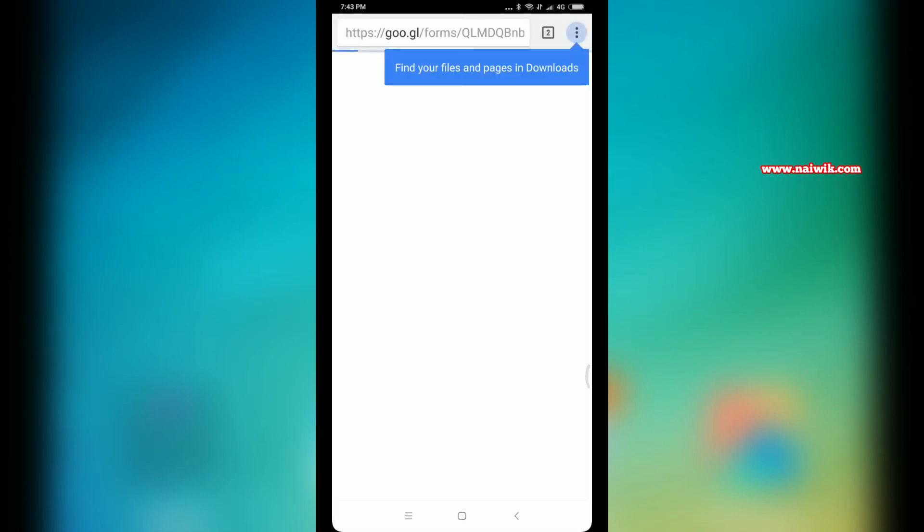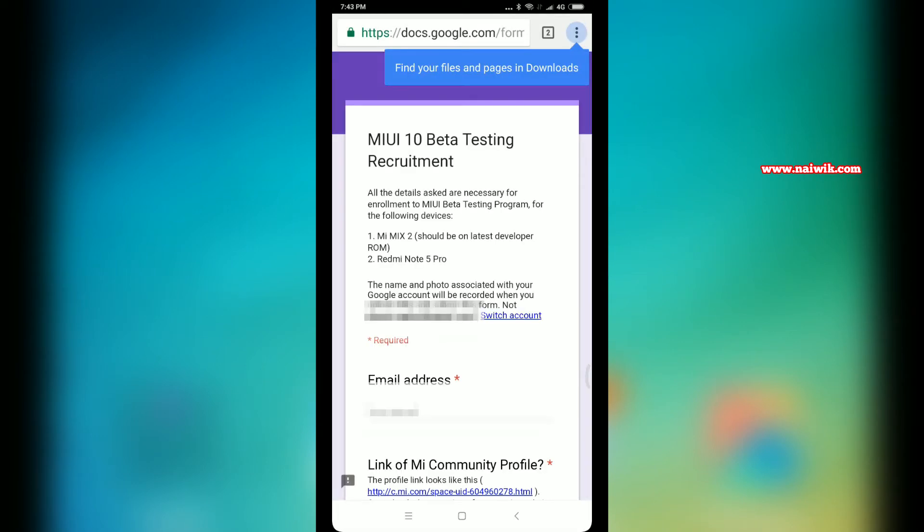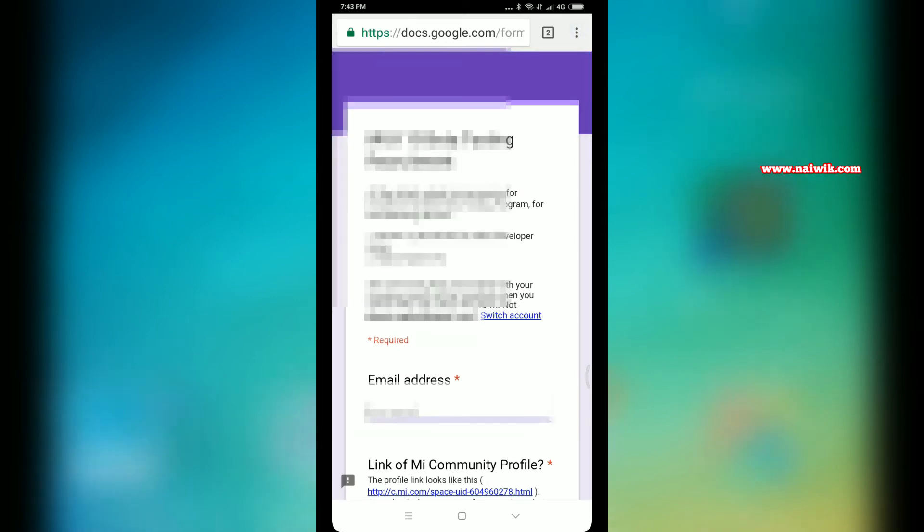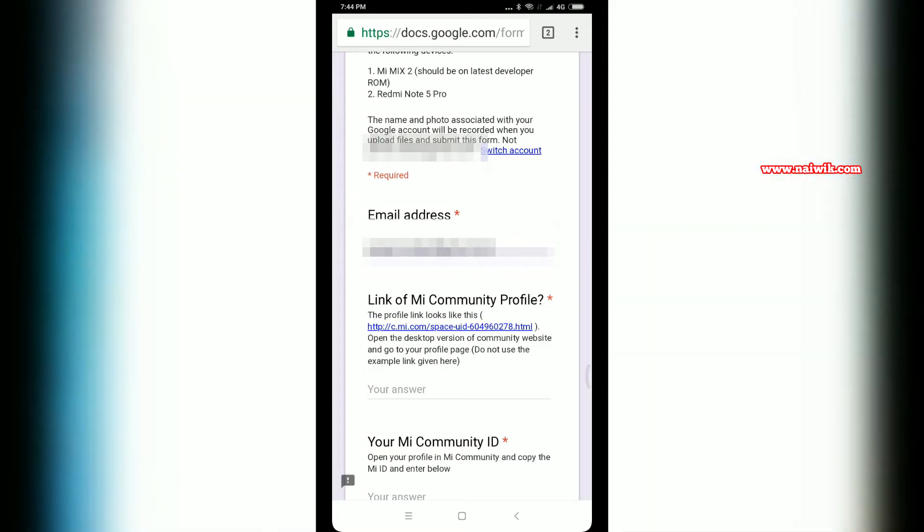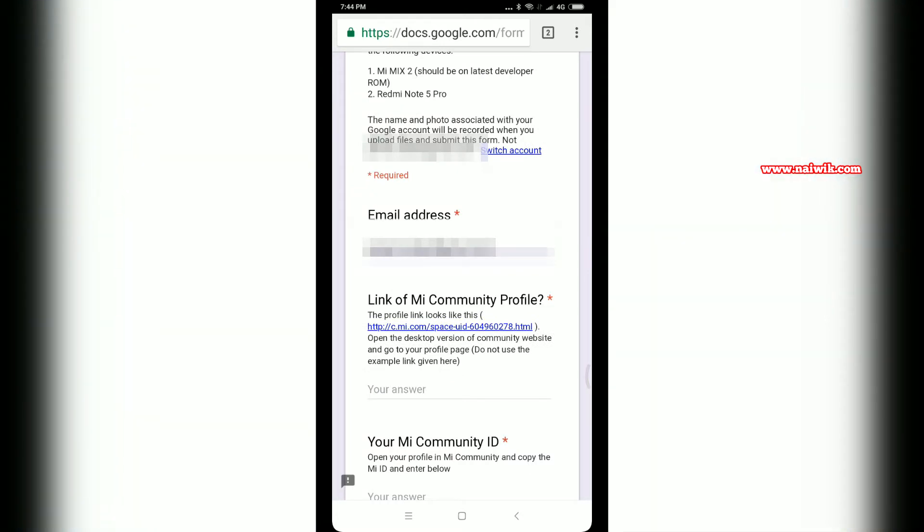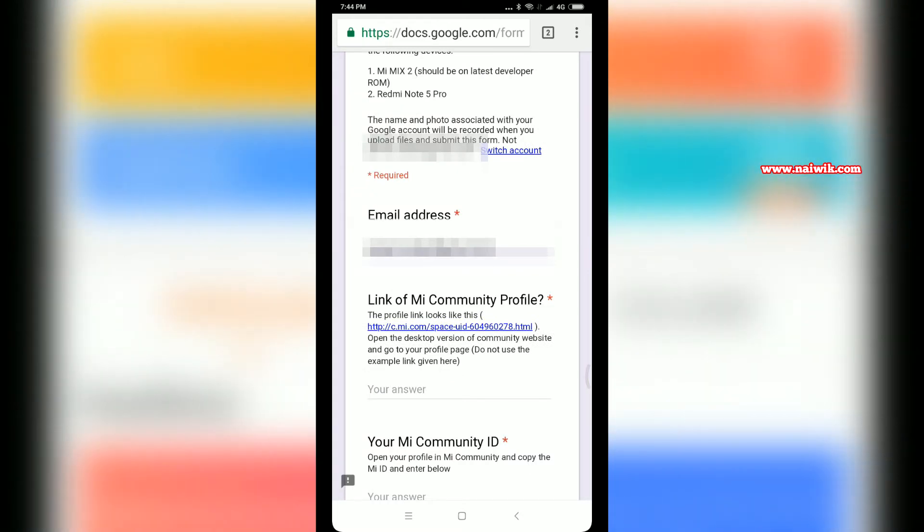Here you can see MIUI 10 Beta Testing Requirement. You have to enter your email address. Below that, you have to enter the Mi Community profile link.